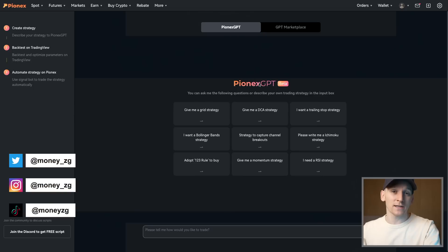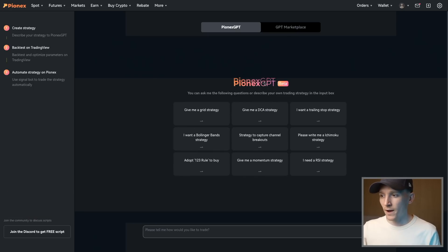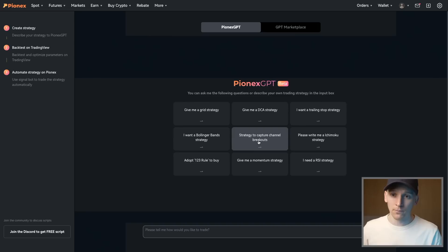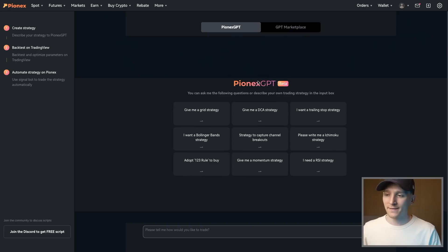In this video we're going to look at some of the AI tools that crypto exchanges now give us in order to create trading strategies, specifically PineXT GPT, which is a version of ChatGPT. You can use this to generate trading strategies, back test them to see if they've actually been profitable, and then implement those strategies with real money.